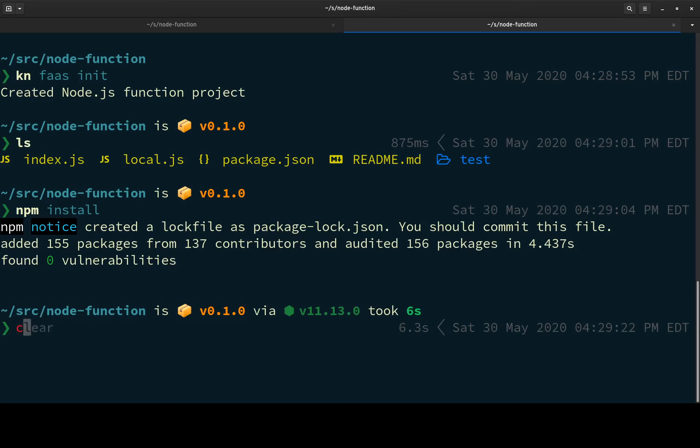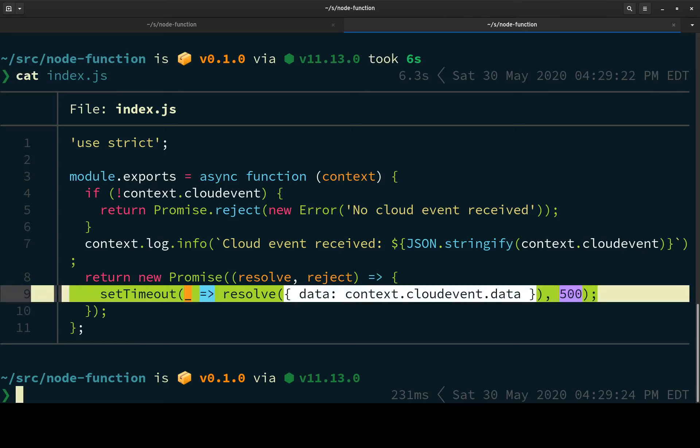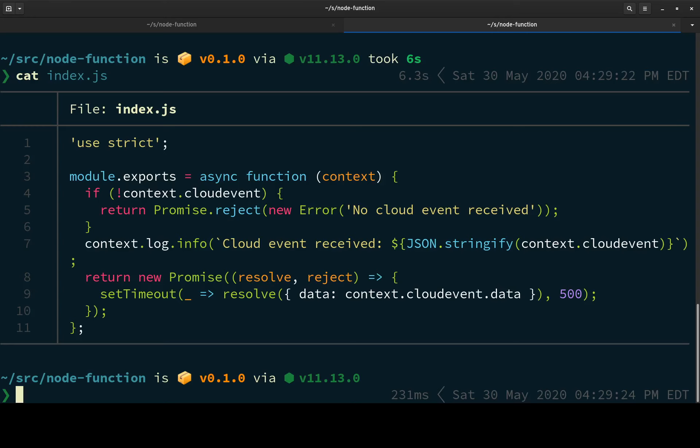And we can look at index.js, that's the function. And you can see it takes context, the context may have a cloud event attached to it. If it doesn't, it returns a rejected promise and logs that out. And then it does log the cloud event received if it receives one, and then returns the cloud event data to the caller.